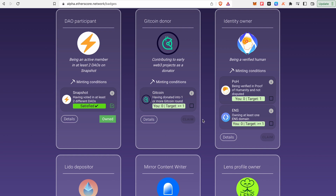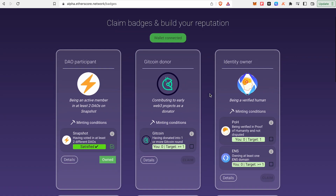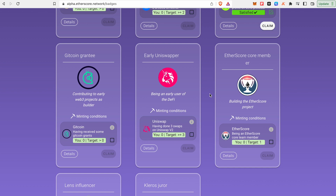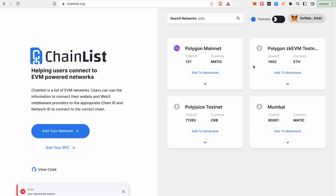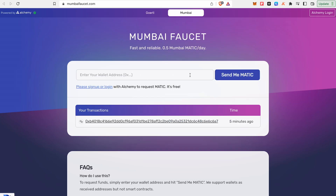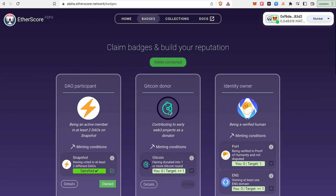We have NFT badges. The links are in the description. You can go to Chainlist, Polygon Mumbai Testnet. That's why we have the Faucet. We have MATIC. We have the same conditions.